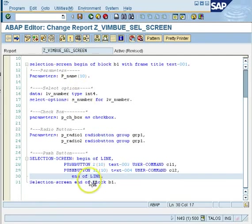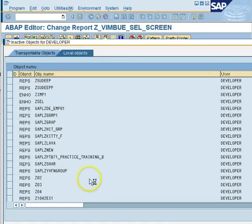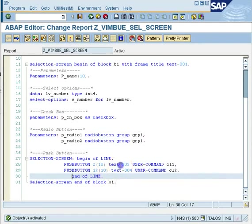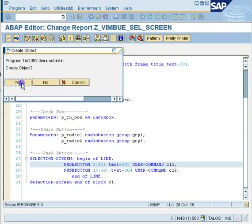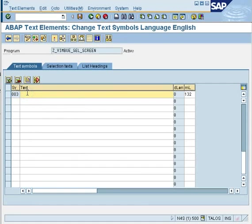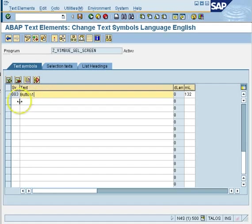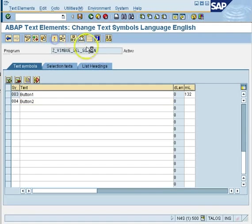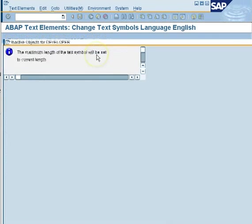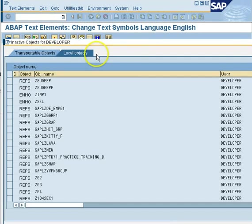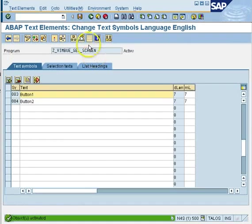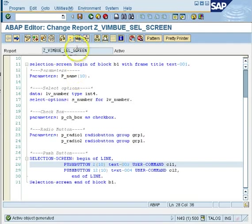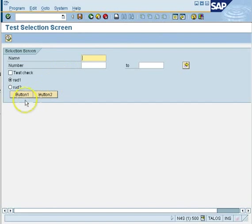So once you activate it, you have created a push button. Now I want some text also to be displayed. So I would just double click and go onto a text symbol page and I would say button 1 or whatever you want on your first button to be named. I want just button 1 and text-004 was for button 2, so I would say button 2 this time. And then save it and don't forget to activate it because it is a different entity altogether. So I have activated it and now I am coming back to the program and then activate the main program as well. After activation you can run it and you would see your two buttons.